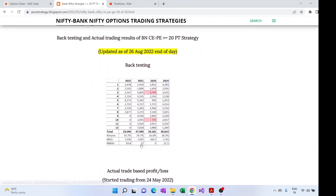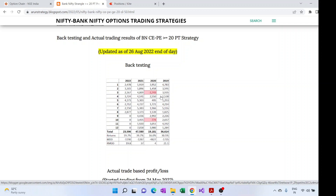Now, looking at the backtesting of this strategy from 2019 up to 26th August, we can see it provides fairly constant returns. In 2020 it was around 16 percent, in 2021 it reached around 40 percent, in 2019 it was 30 percent, and for the current year it's around 20 percent. Except for 2020, all MDD values are less than ₹2,000.